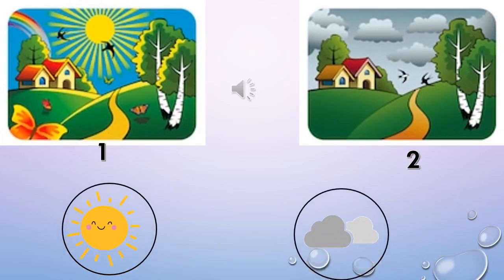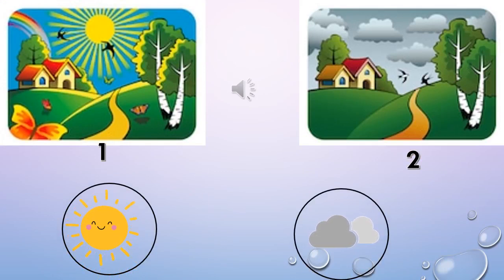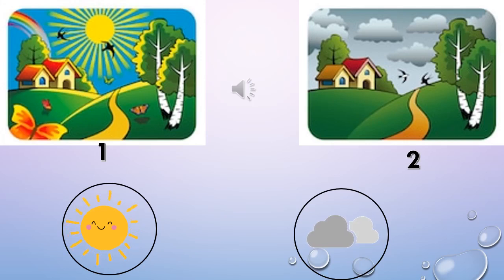It's the following. Here you can see two pictures. One is sunny and one is cloudy. Which one is sunny? One or two?